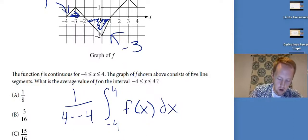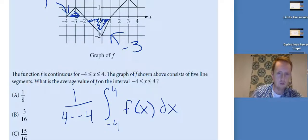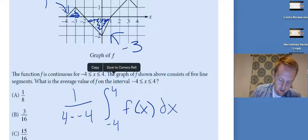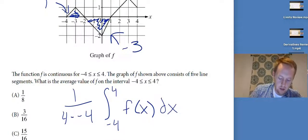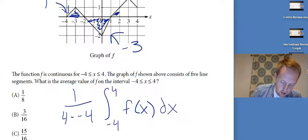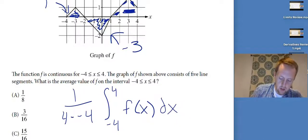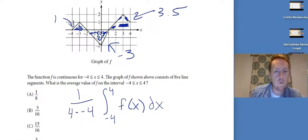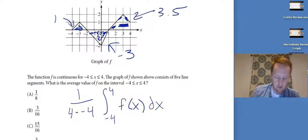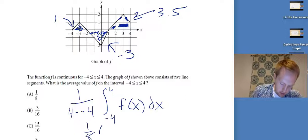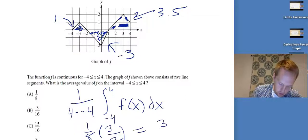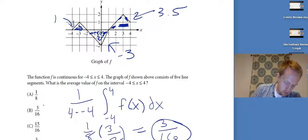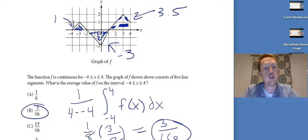They didn't give me a function to anti-differentiate, so I'm doing this all with areas. Here's a triangle with area one, another triangle with area negative three — negative because it's under the x-axis. Then I break the remaining region into triangles and rectangles giving 3.5. So 3.5 minus 3 is one-half, plus one is three-halves. This becomes one-eighth times three-halves, which is 3/16 — answer B. Break it into shapes you know.